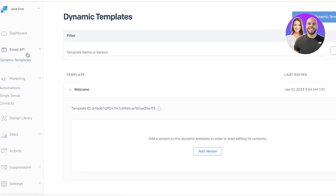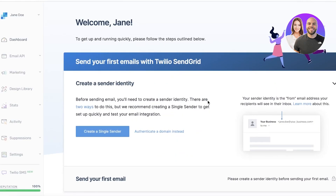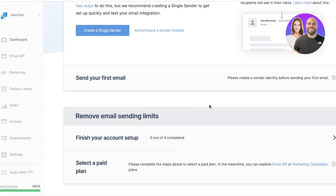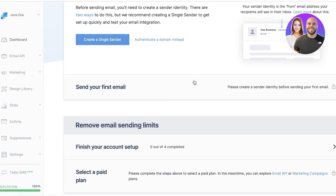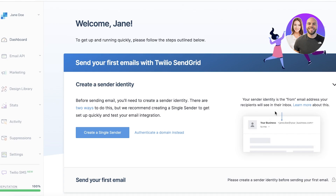We have our marketing features next up, as well as our integration guide. In your integration guide, you have your sending limits — obviously with a free version you have sending limits. You also have a single sender and authenticate a domain, where you can create your sender identity. This is what it's going to show up as whenever you send an email, so you want to make sure it looks as professional as possible. That is how you can create your single sender.